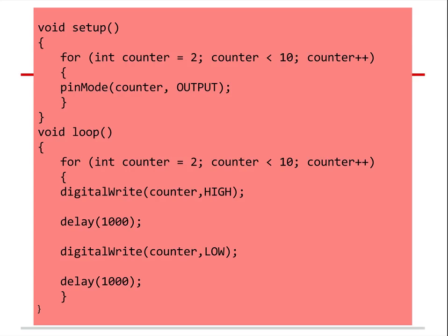In void setup: for integer counter equals two, counter less than 10, counter plus plus — pin mode counter output. That loop is inside void setup. Then in void loop, there's a for loop: integer counter equals two, counter less than 10, counter increases by one. Digital write counter high, delay a second, digital write counter low, delay a second, and come around again.